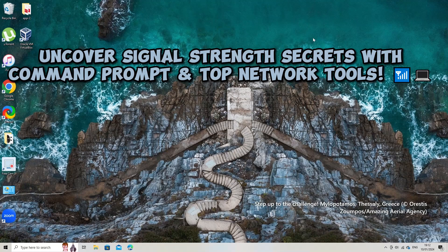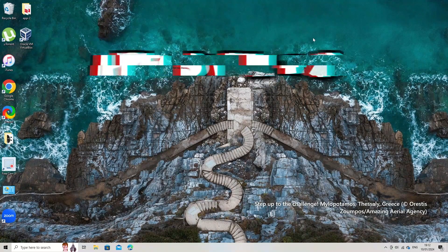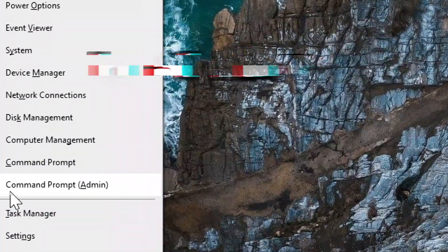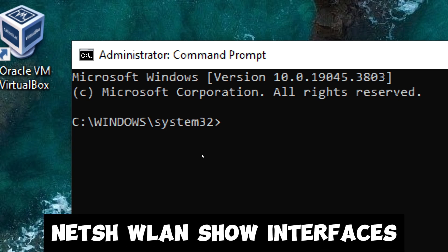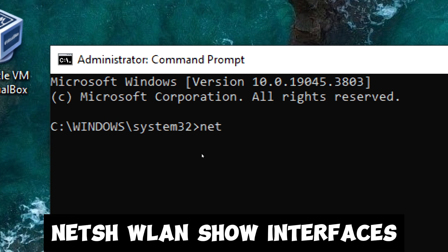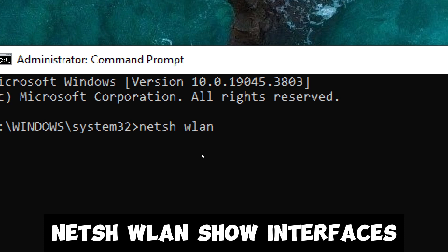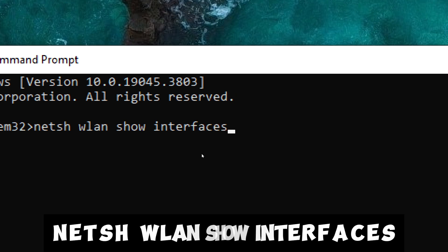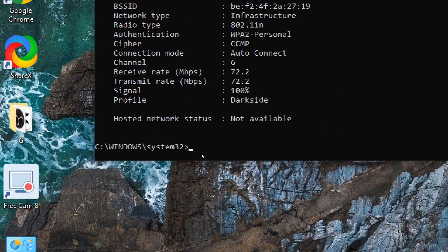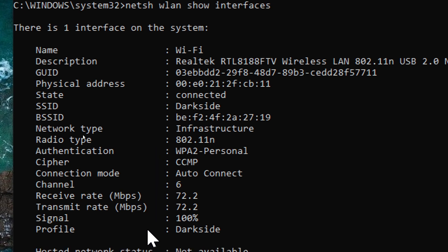If you're using a Windows device, you can use Command Prompt to check Wi-Fi signal strength and some basic information about your network connection. Open Command Prompt by pressing Win+X on your keyboard and select Command Prompt or Windows Terminal from the menu. Type the following command and press Enter: netsh wlan show interfaces. Look for the signal field under your connected network — it will show the signal strength as a percentage.